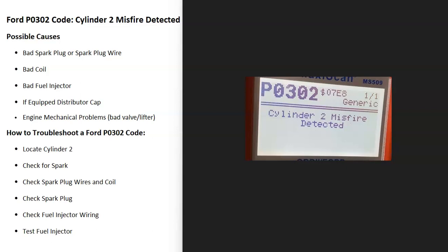Today I'm talking about a Ford with the P0302 code — what it is and how you go about fixing it. A Ford P0302 code is a cylinder 2 misfire detected.